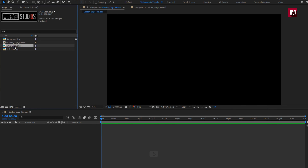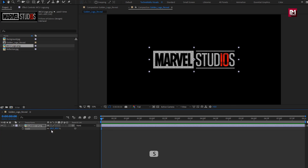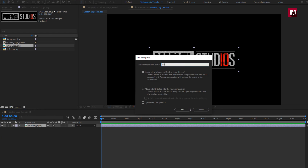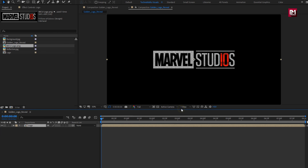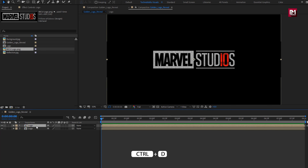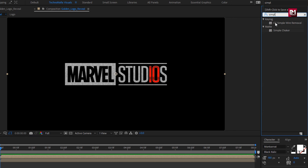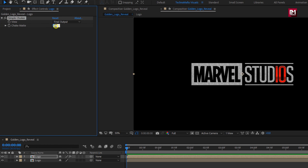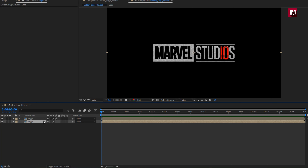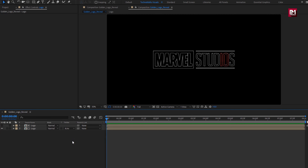Let's add logo to timeline. Here you can scale your logo if needed. Here I will scale this logo to near about 60%. Pre-compose the logo layer. Name it as logo. Move all attributes into new composition. Let's create a duplicate of this logo composition. Press Ctrl+D to create duplicate. For the above logo composition, in effects and preset, search for simple choker. Add it to the logo composition. Set choke matte to 6. For the below logo composition, change track matte to alpha inverted matte logo. This will create an outline for our logo.